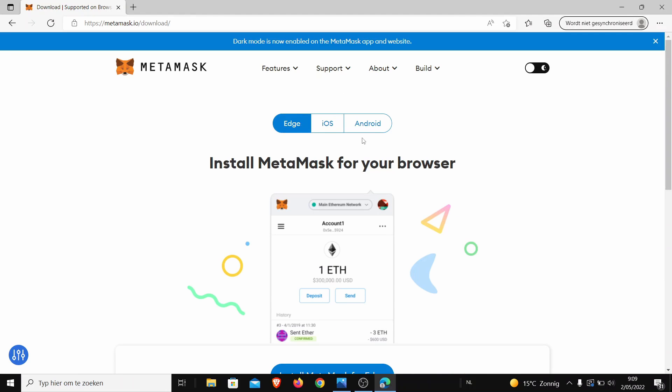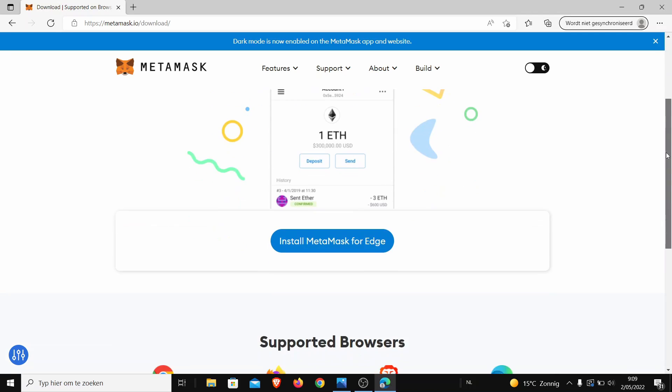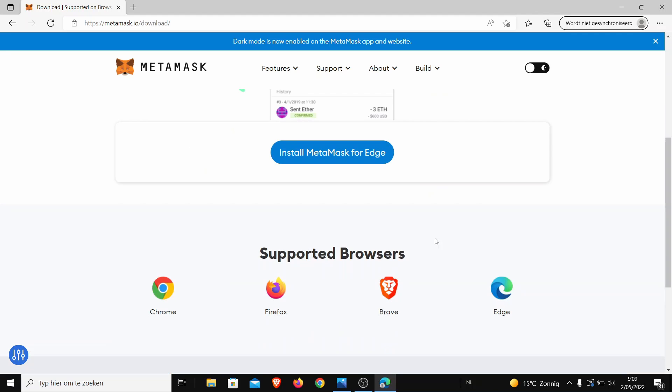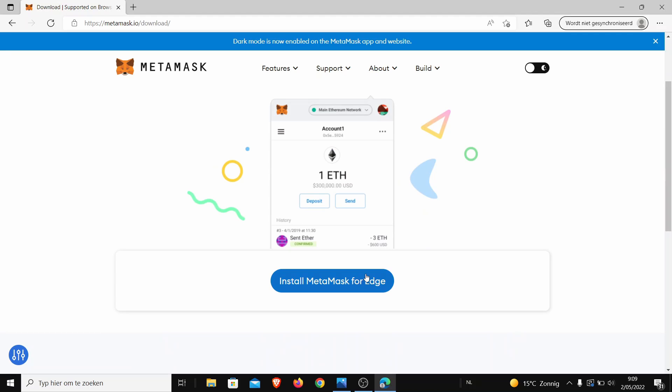Then there is Edge, iOS, or Android. It depends on which you are on. It will automatically, normally, pick the right one. You have to have one of these browsers to be able to support it.